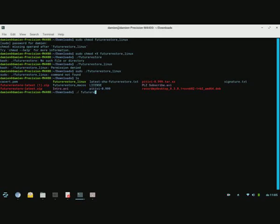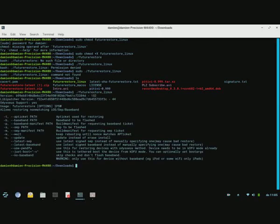FutureRestore underscore Linux. As you can see, it's just working fine right now. No errors anymore. So thank you guys for watching this video.